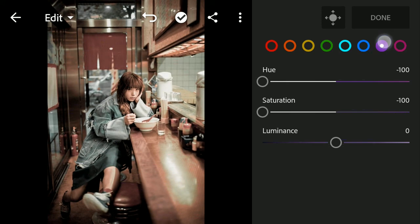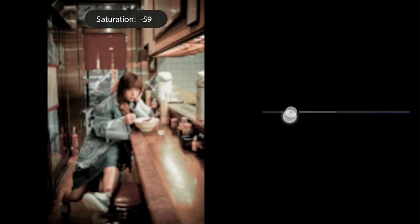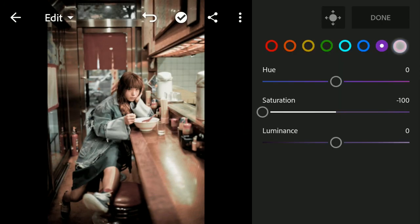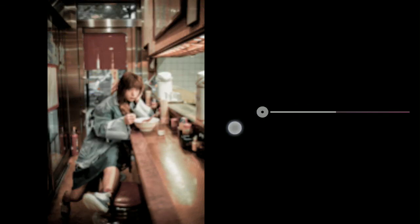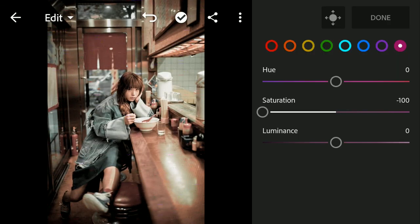Purple, change Saturation to minus 100. Magenta, change Saturation to minus 100.